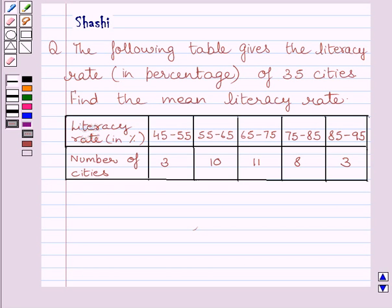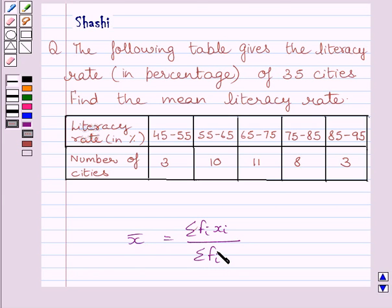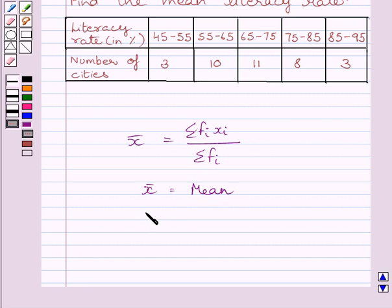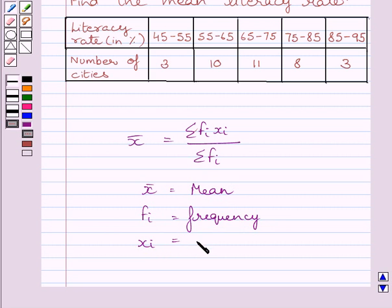First of all, let us understand that mean is equal to summation fi xi upon summation fi, where x bar is the mean, fi is the frequency, and xi is midpoint of the interval or we can say class mark of the interval.